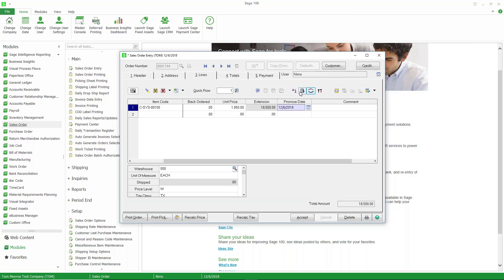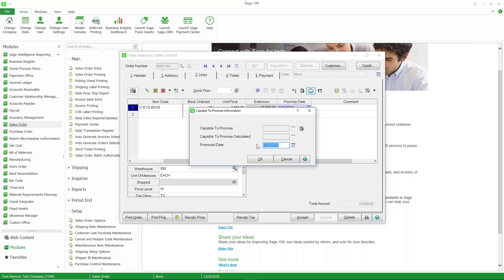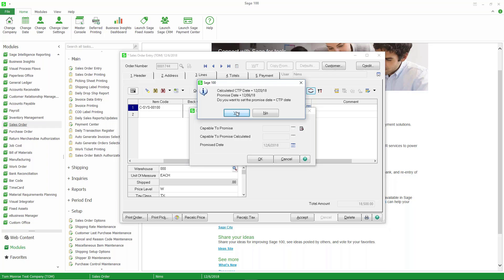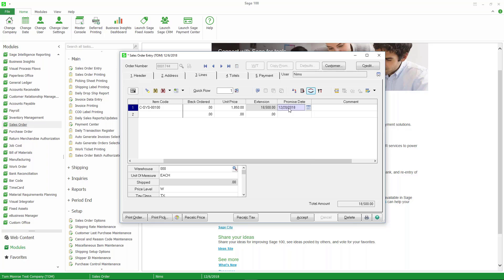But when I'm in this field, I can push this calendar button, and this will do a capable to promise. So I'm going to go ahead and push this button, and it's going to set the promise date to 12-20. So it's going to change the date from 12-6 to 12-20 based on the template and the number of hours that are scheduled in each of those work centers or activity codes. So we can tell our customer ordering these 10 desktop systems they should be completed by 12-20.